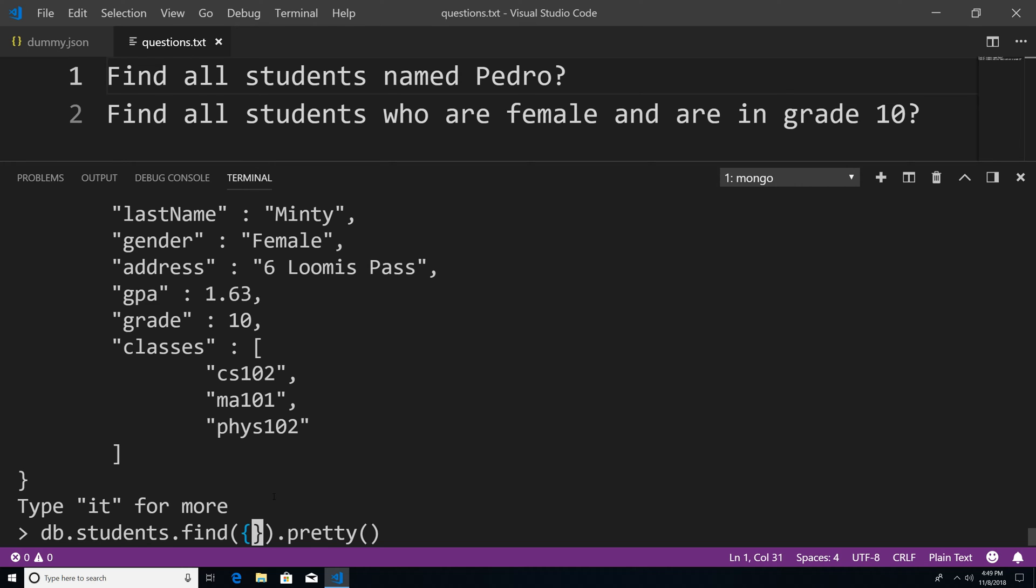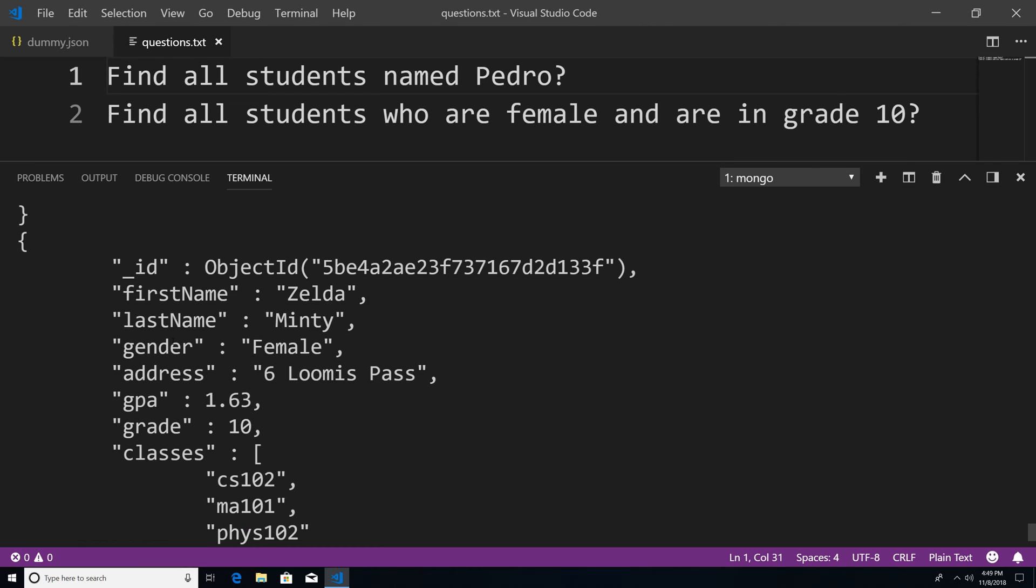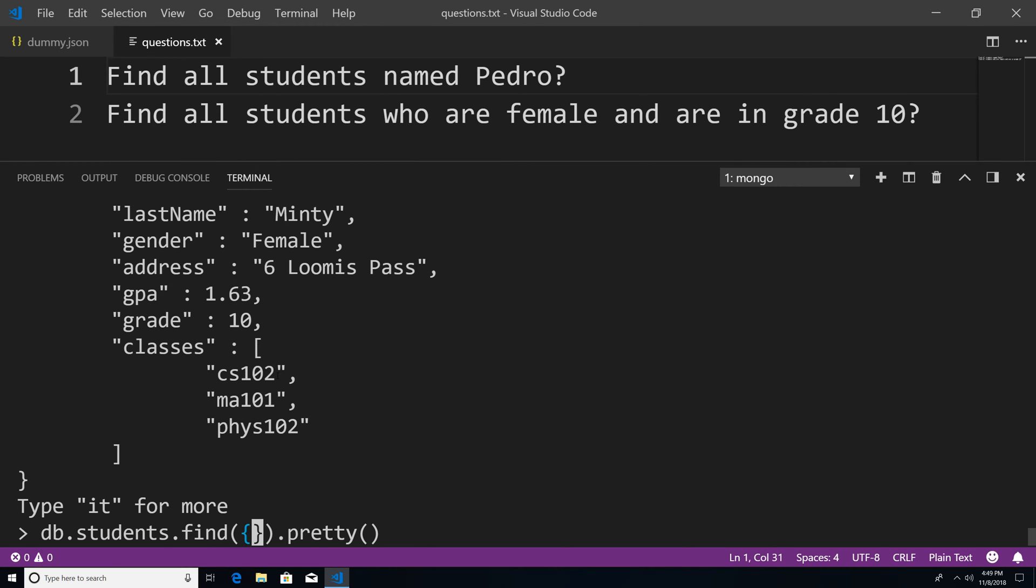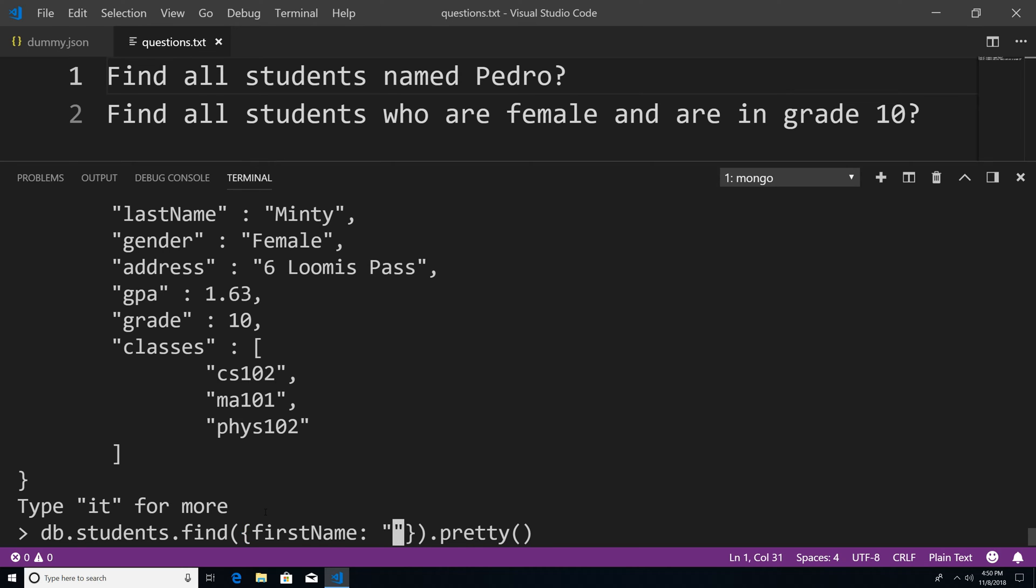So for instance, we have a property called first name. So I'm just going to say first name. And we're going to pass it the value of Pedro. And if I hit enter,